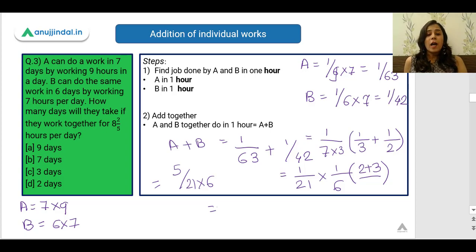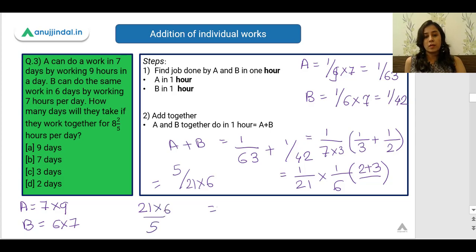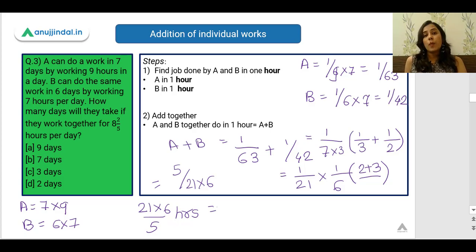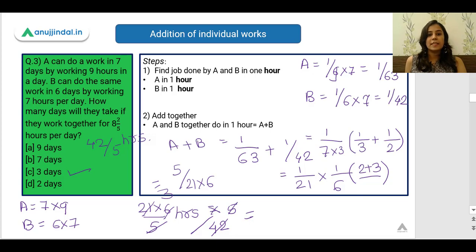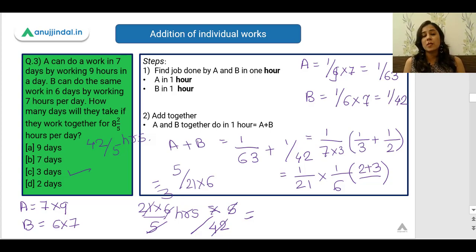The reciprocal gives the total hours A and B together need to complete the work. It is given that they work 42/5 hours per day, so dividing total hours by hours per day gives the number of days. The answer comes out to be 3 days. Since this question involves larger numbers, it's better to use paper and pencil to avoid mistakes.